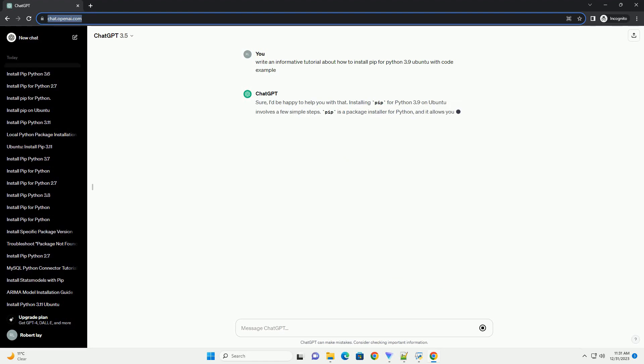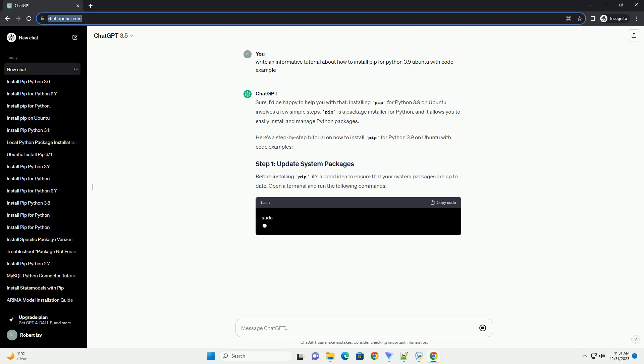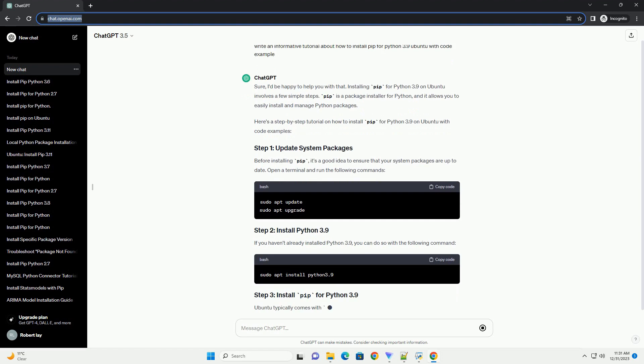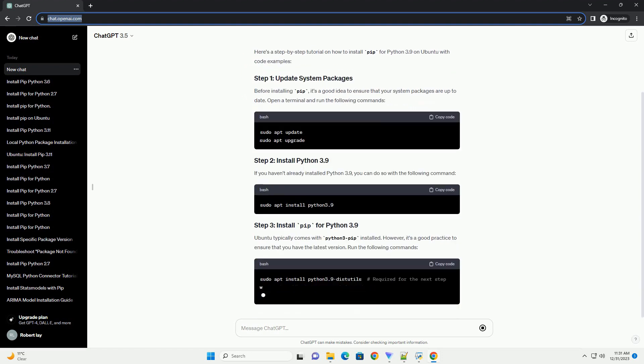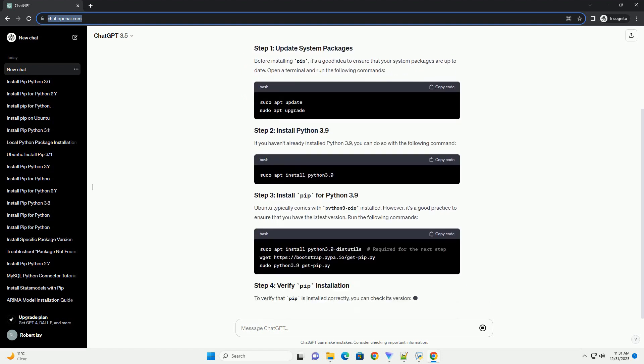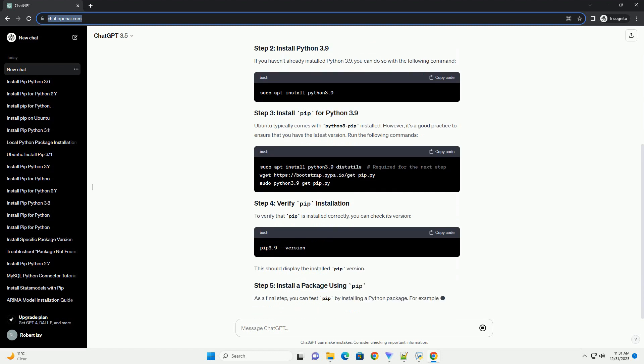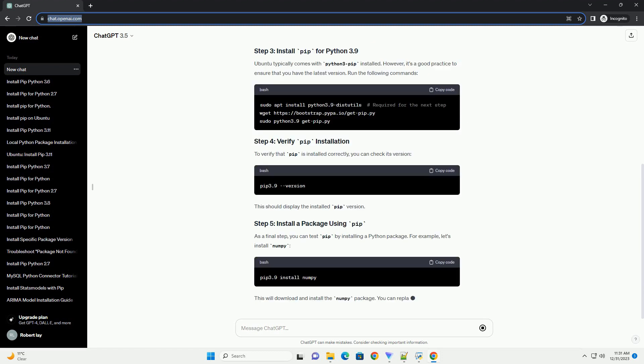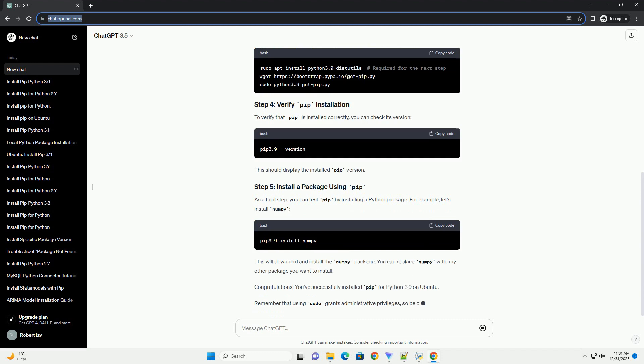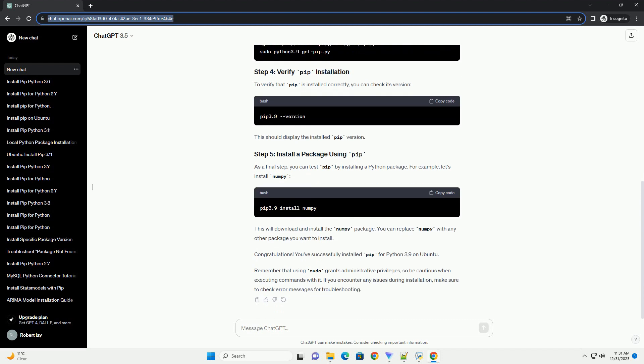Sure, I'd be happy to help you with that. Installing pip for Python 3.9 on Ubuntu involves a few simple steps. Pip is a package installer for Python, and it allows you to easily install and manage Python packages. Here's a step-by-step tutorial on how to install pip for Python 3.9 on Ubuntu with code examples.